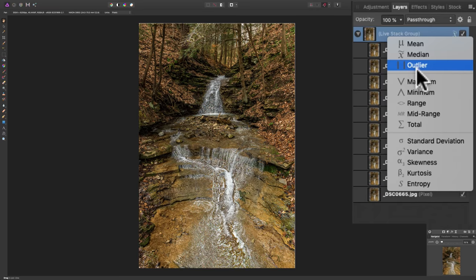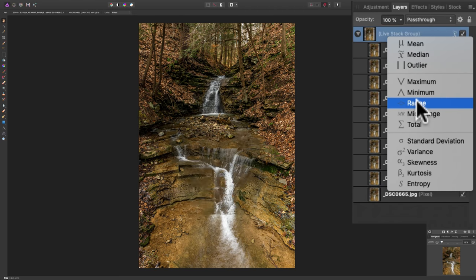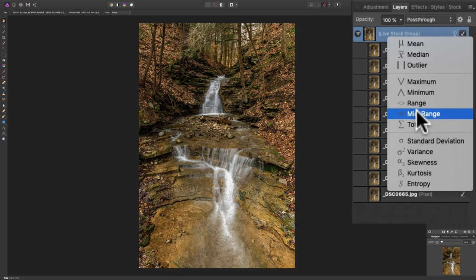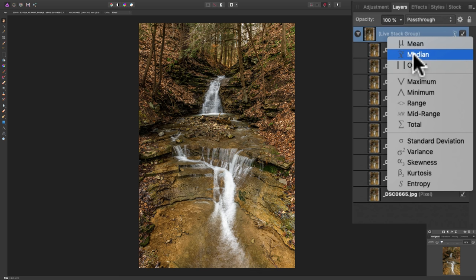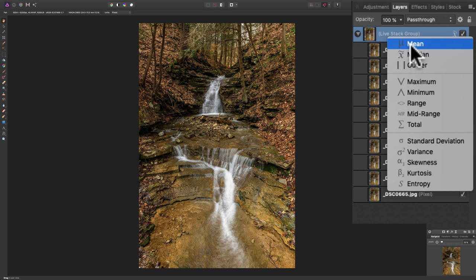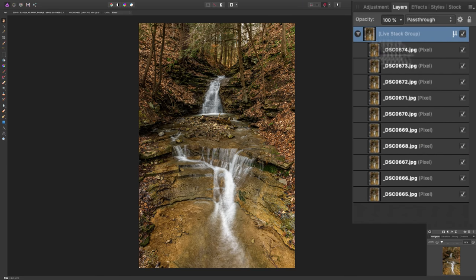So, usually, as I mentioned, mean or median work best. I also liked mid-range. I thought mid-range works pretty well. Now, if I had to choose between mean or median, I think I kind of like mean a little better. So, we'll just pick that. So, you could see the water is blurred and the aligned image is fine.